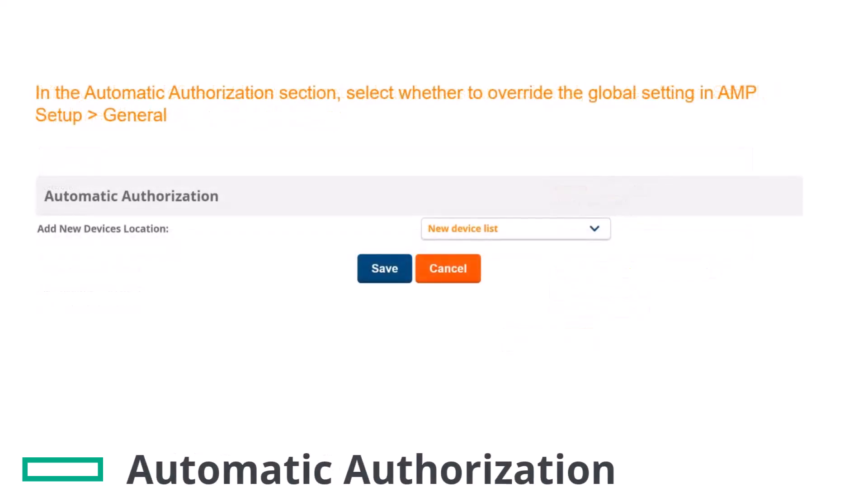In the Automatic Authorization section, select whether to override the global setting in the AMP Setup General page. In this demo, the new devices will be added to the new device list.